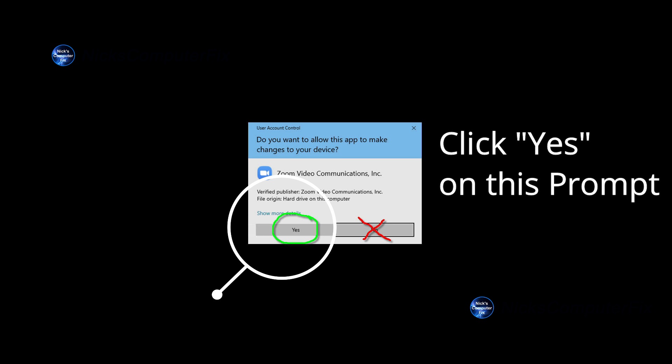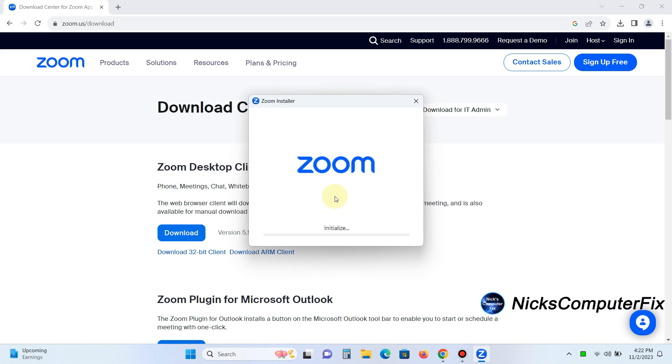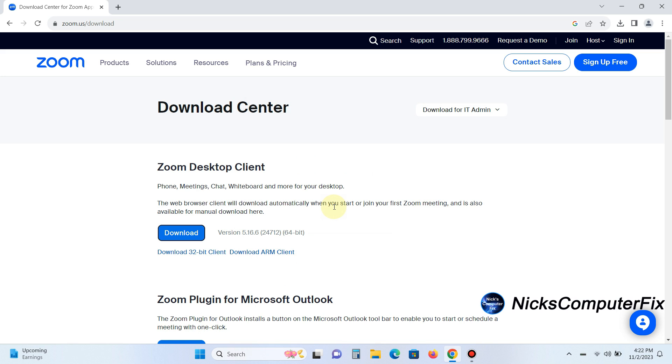but you want to click on yes. And that will allow the installation of the Zoom client on your computer or laptop.